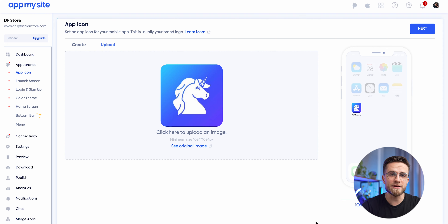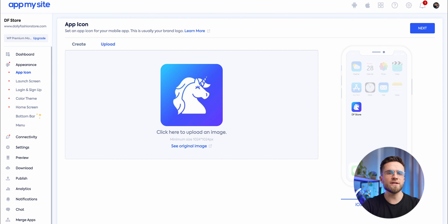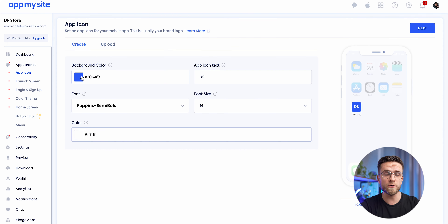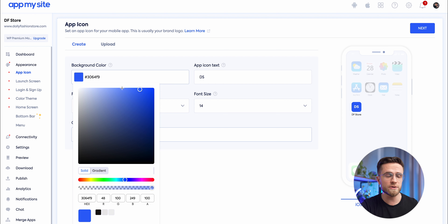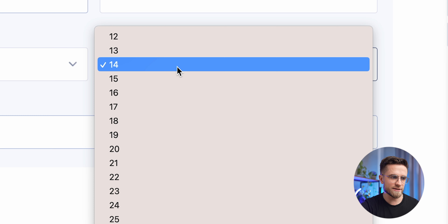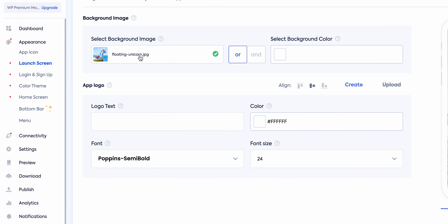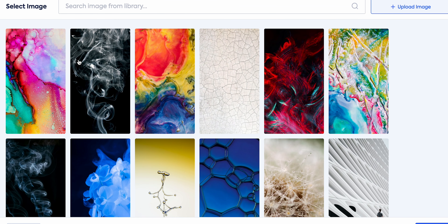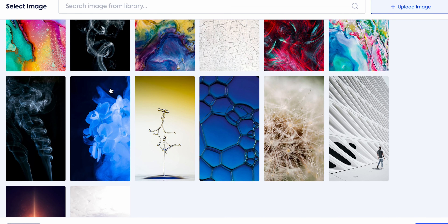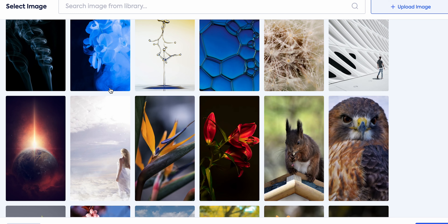Once App My Site finishes analyzing the website, you'll see a personalization page. First, creating an icon — if you have an icon already, just upload it. If not, create your own by choosing the color, text, font, and size. Then tap on next and move on to customizing your launch screen. Again, you can either create it by hand or upload a pre-made design.